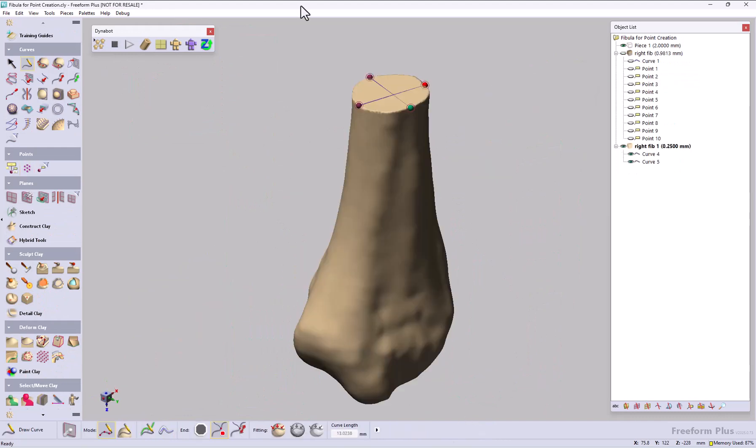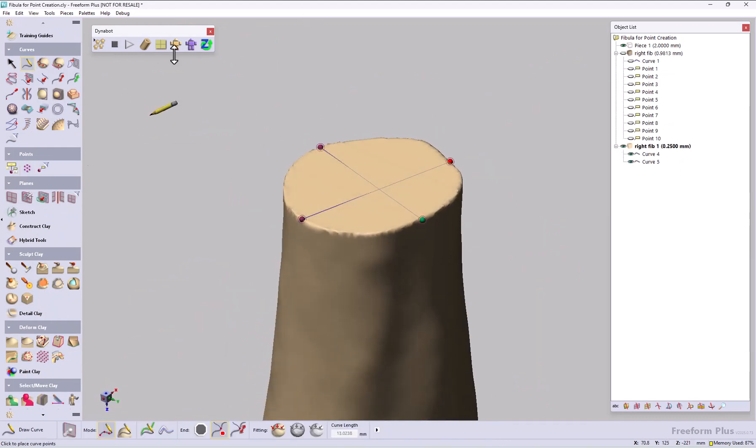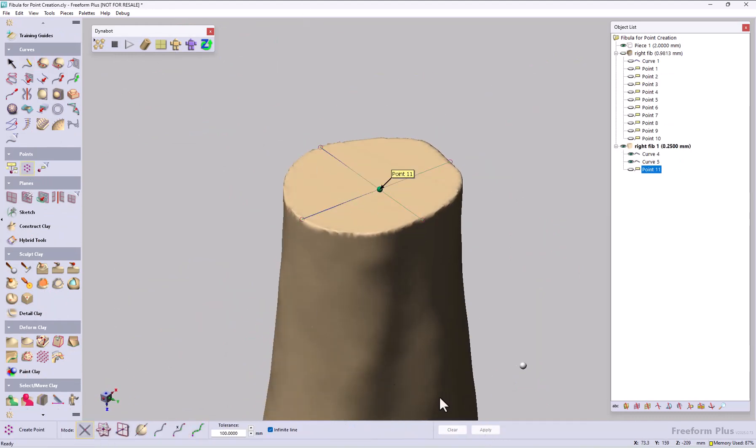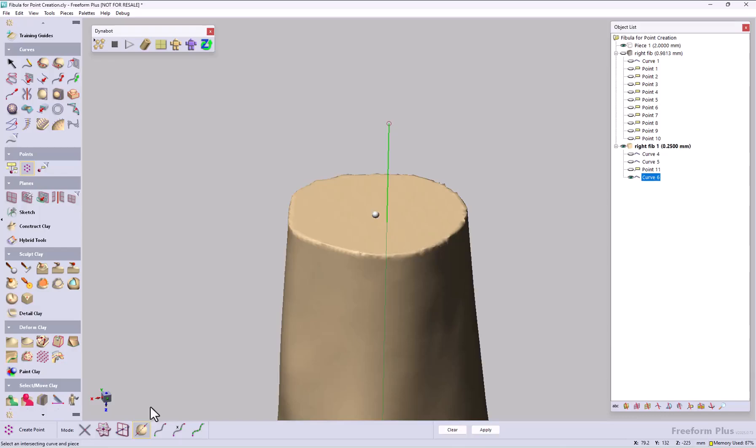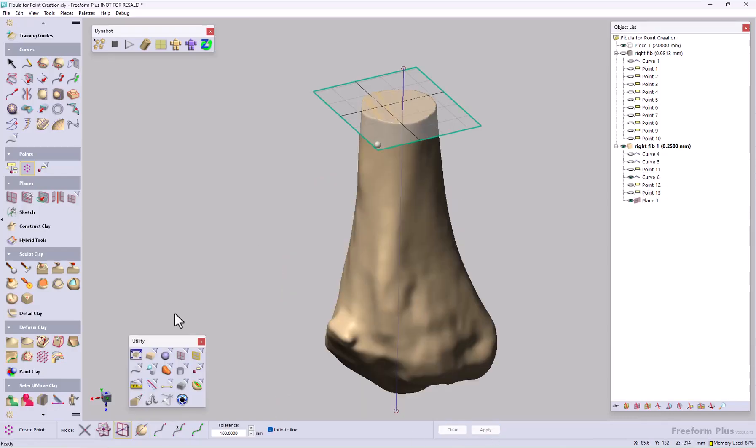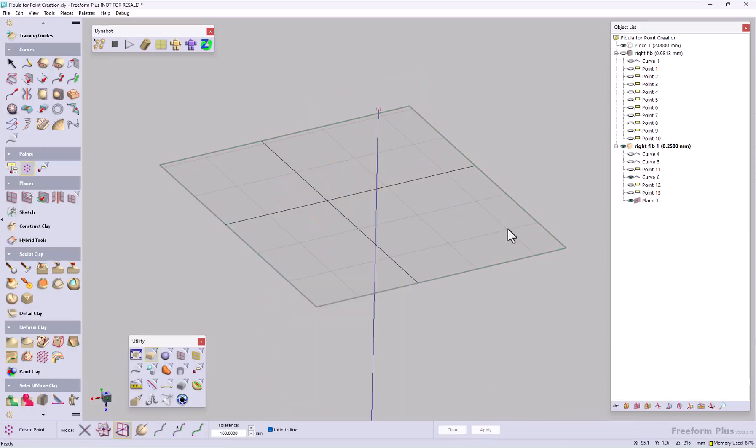There is a new point construction palette, allowing users more ways to create points, like points along a curve, curve intersections, and curve to plane and curve to model intersections.